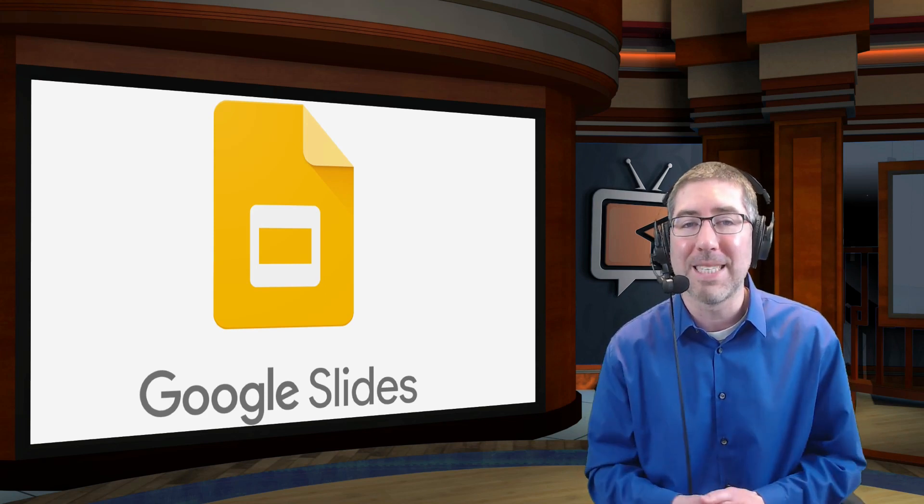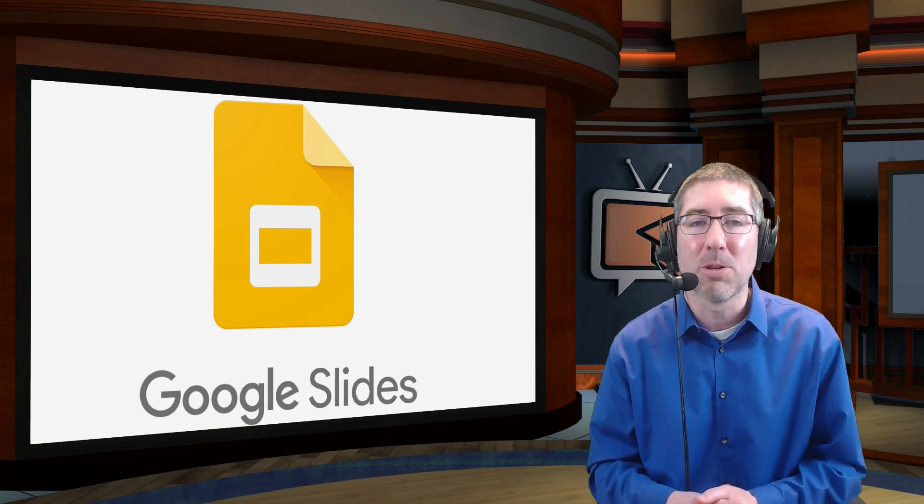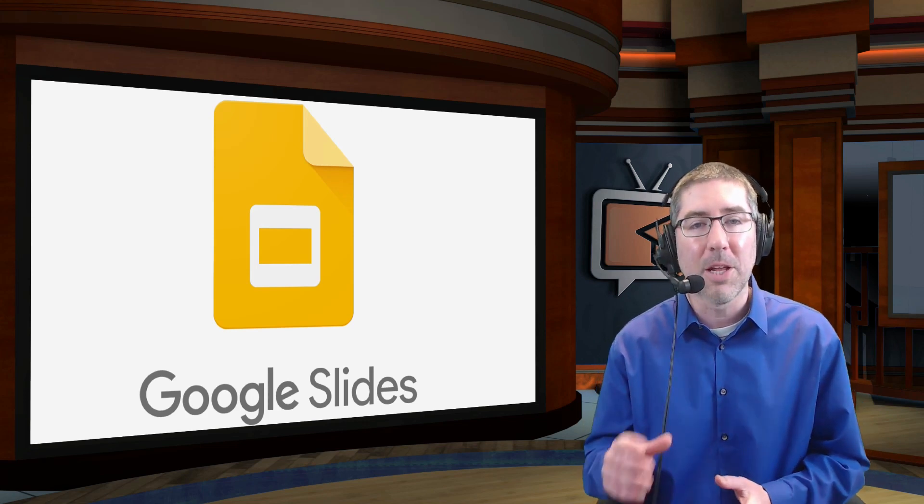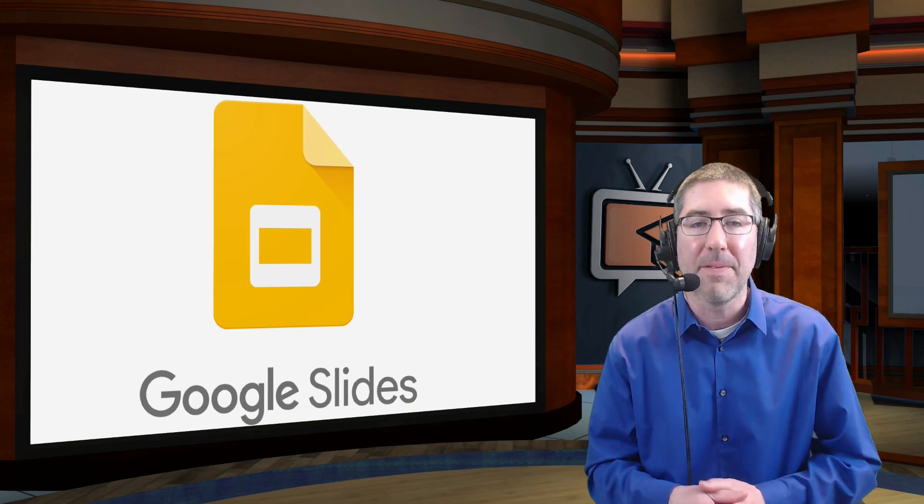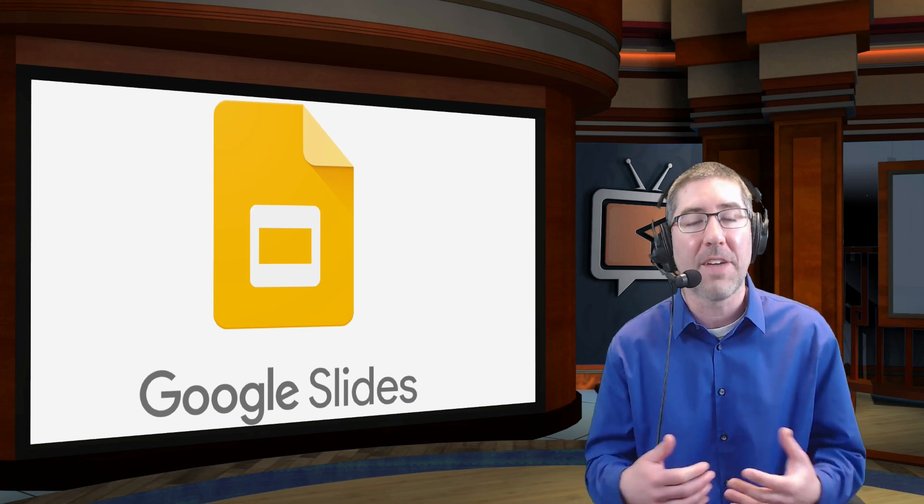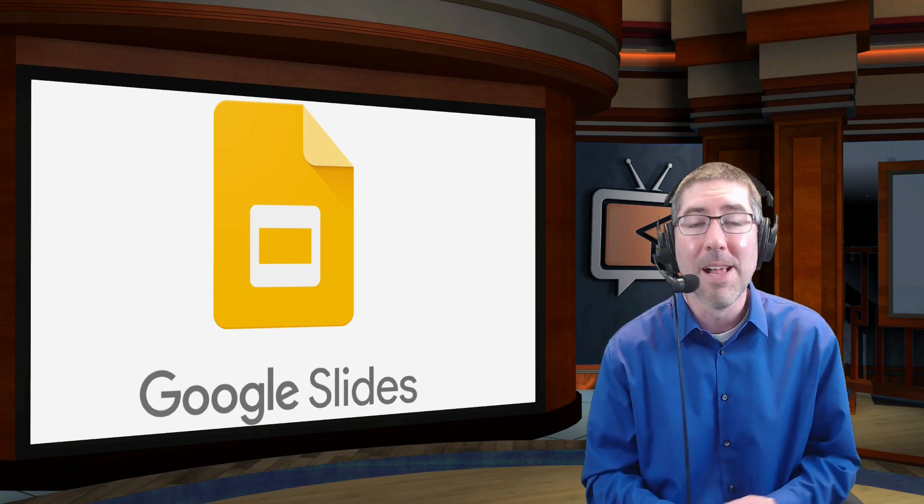Also, if you're looking for ways to stay up to date with all of my latest videos, please click the subscribe button. And there's a little notification bell next to that. If you click that, you will get a notification every time a new video comes out.